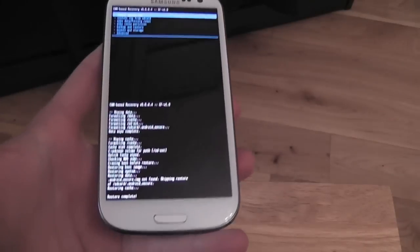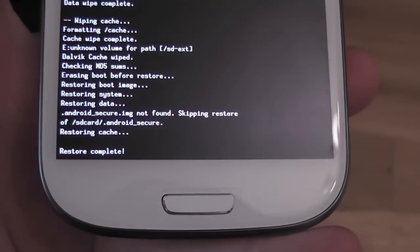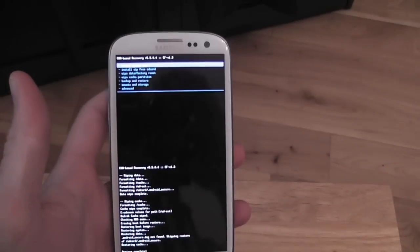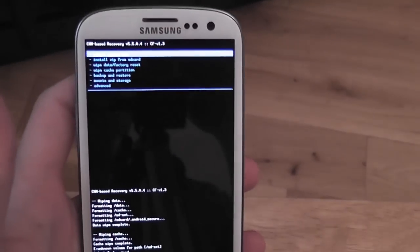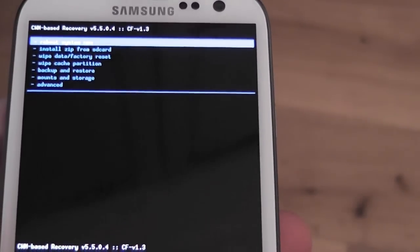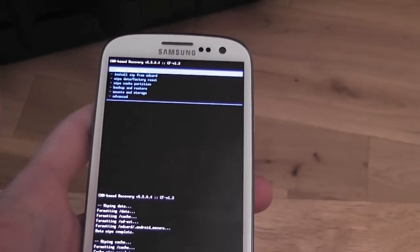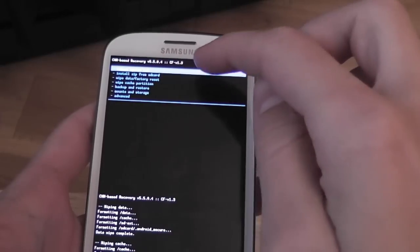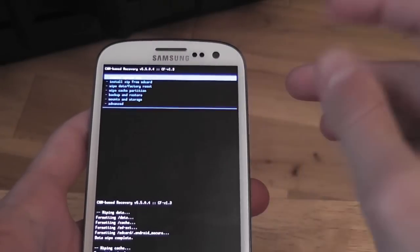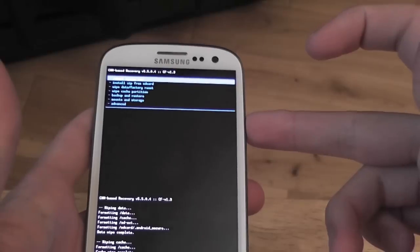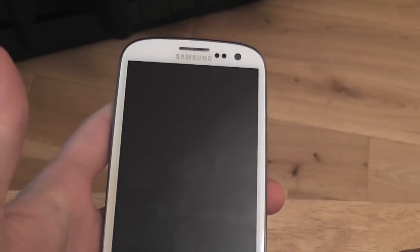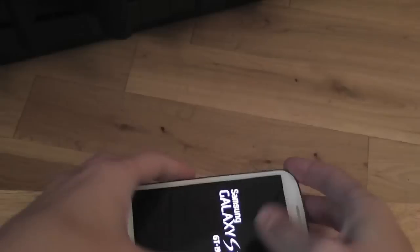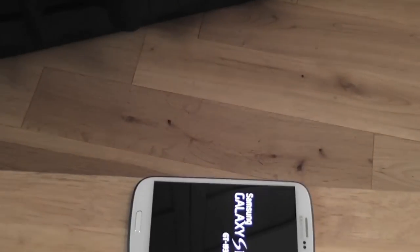As you see, restore has been completed and we have these options. Once your restore is completed, it automatically highlights reboot system now. Just press the power button and let your phone reboot.